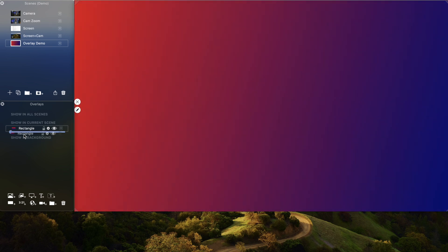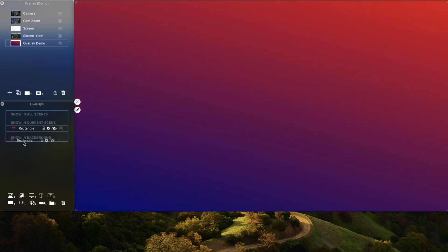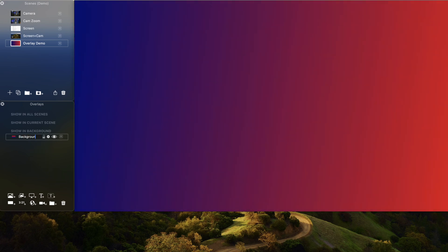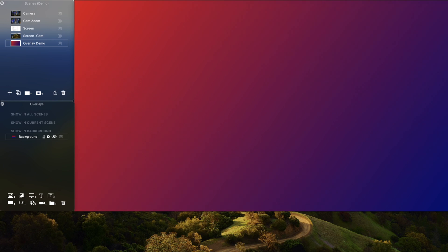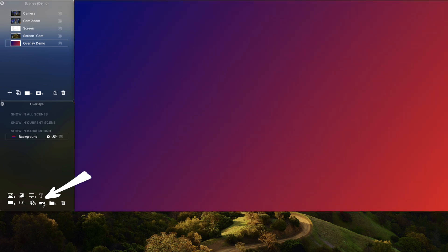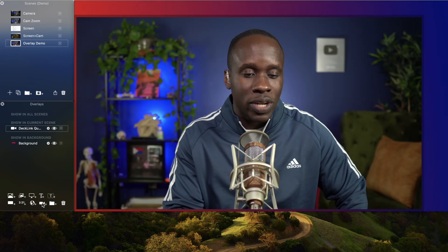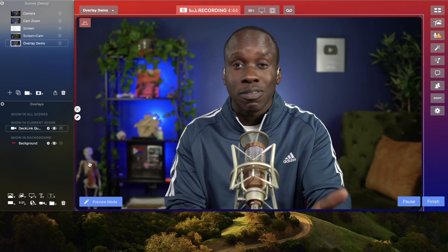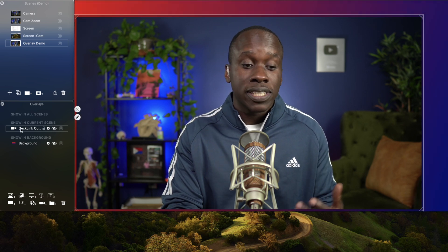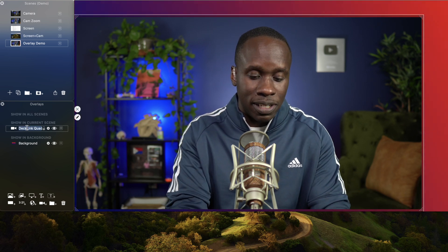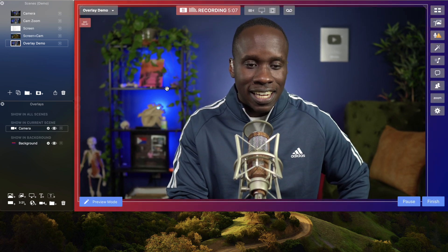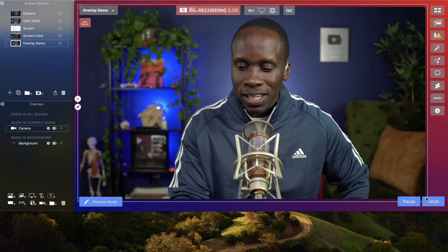This is going to be my background, so I'm going to put this in show in background, and then I'm going to change the name by double-clicking here and just calling this background. So we have our background overlay. Now I need my camera — I'm going to click on add camera overlay, new camera overlay, and there you go. This is my camera and it has been added as an overlay. I have it set to show in current scene, and I'm going to rename this to camera, and then move it and get it to fit the way I want.